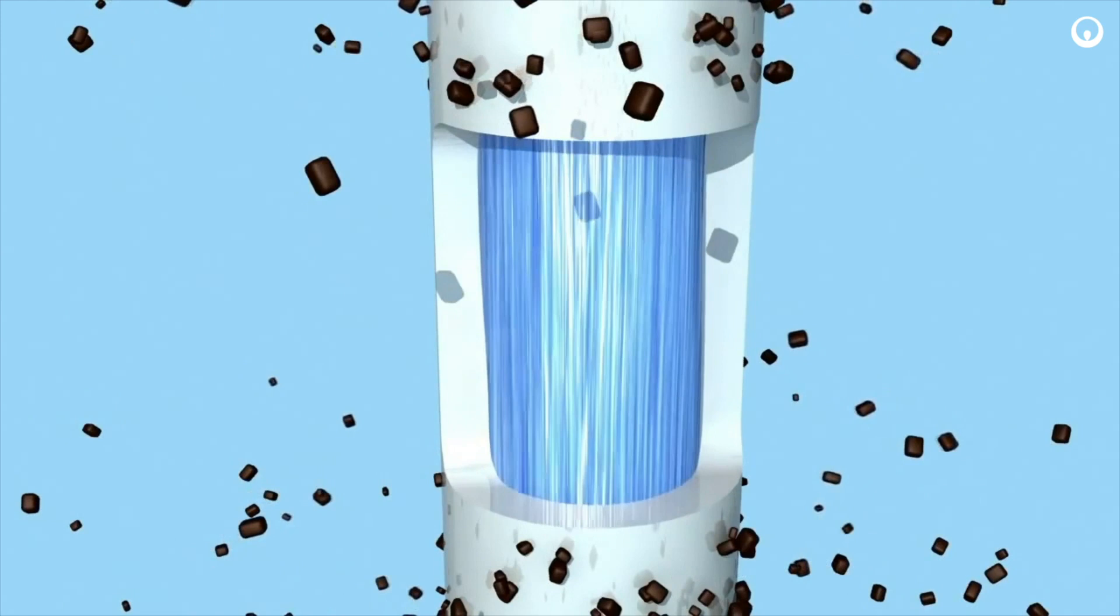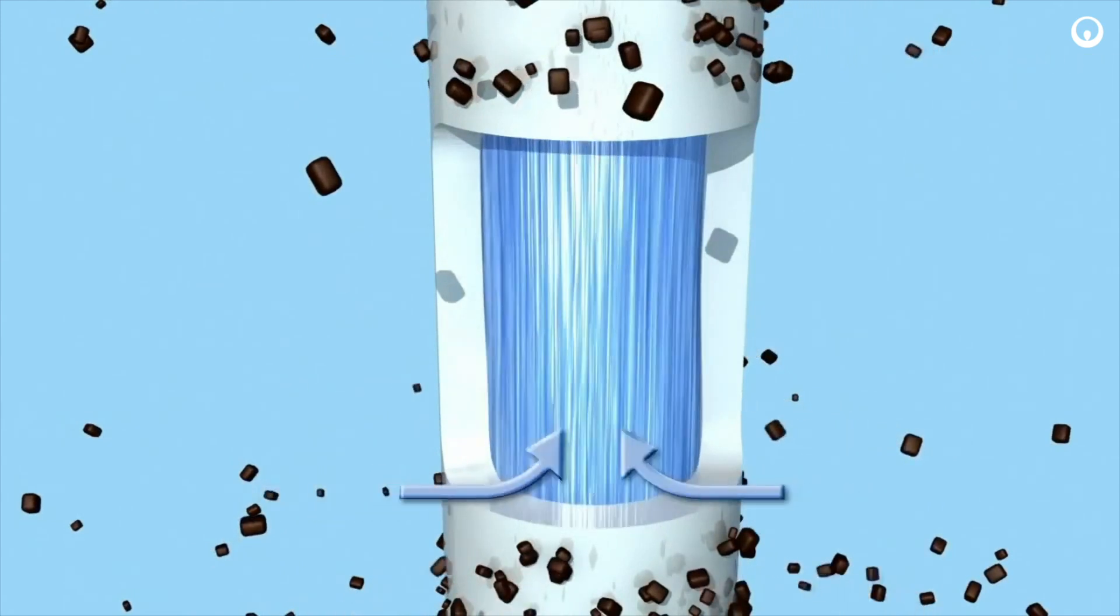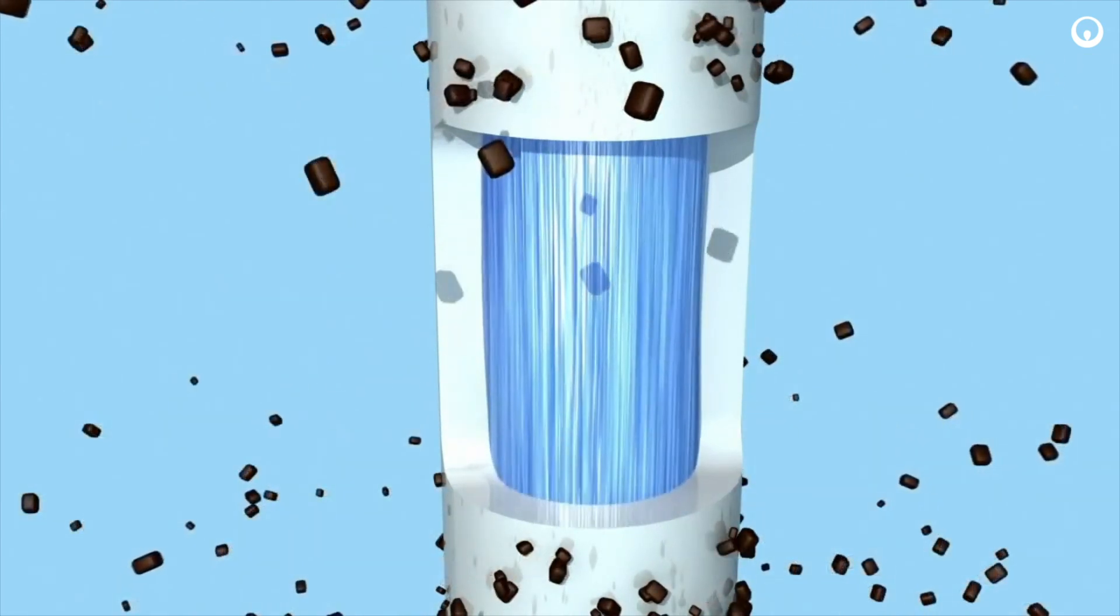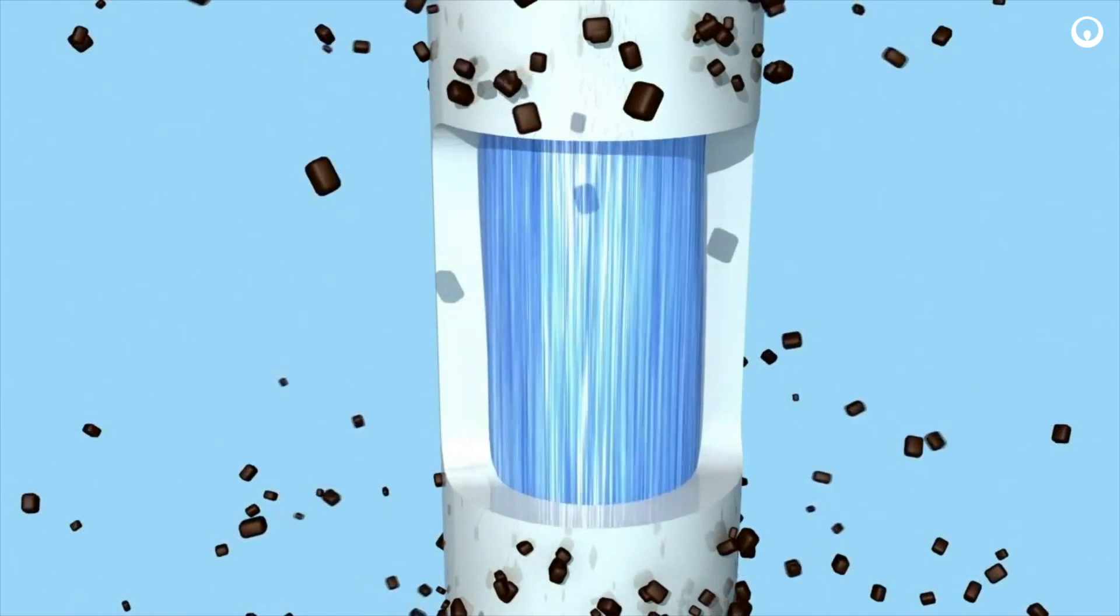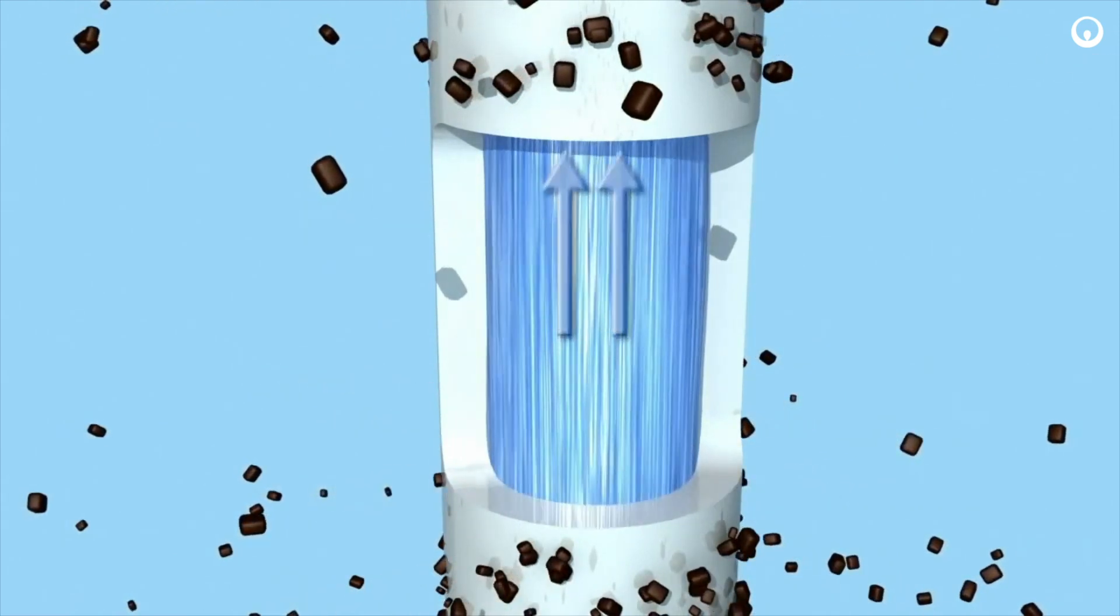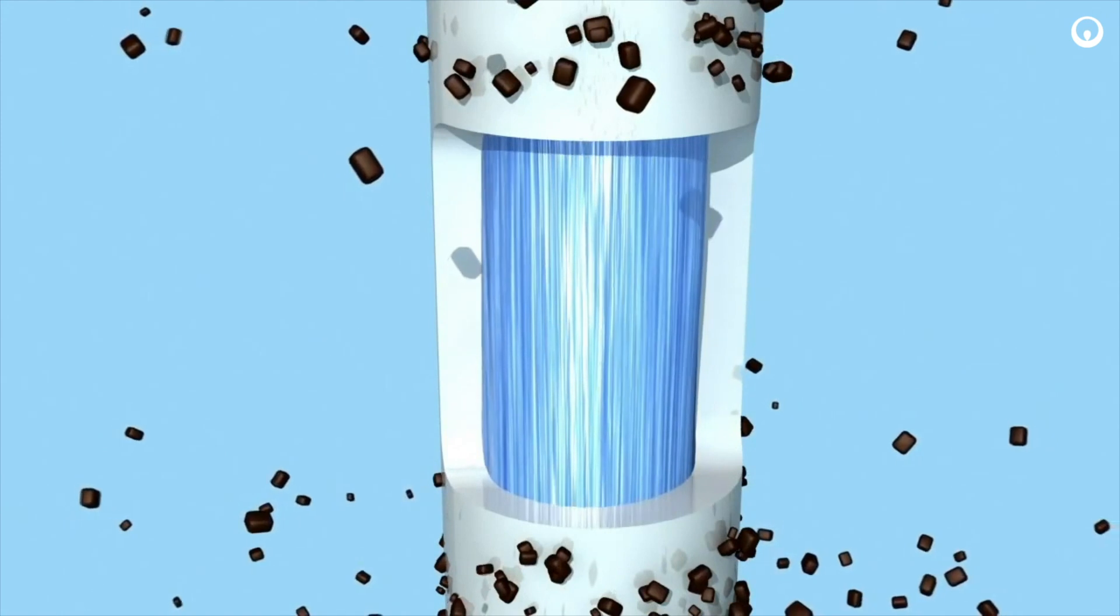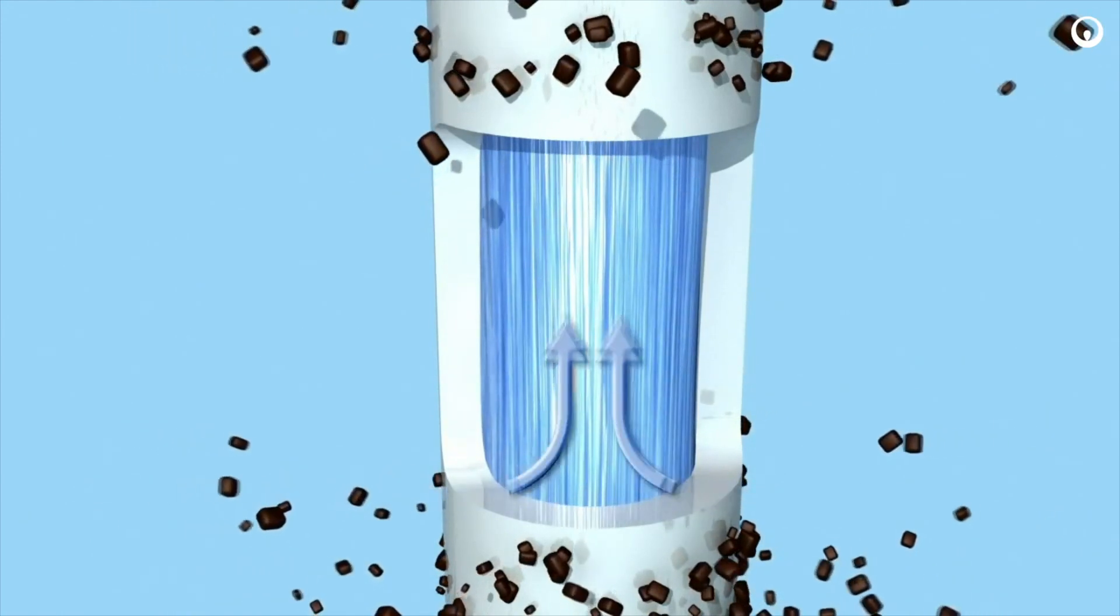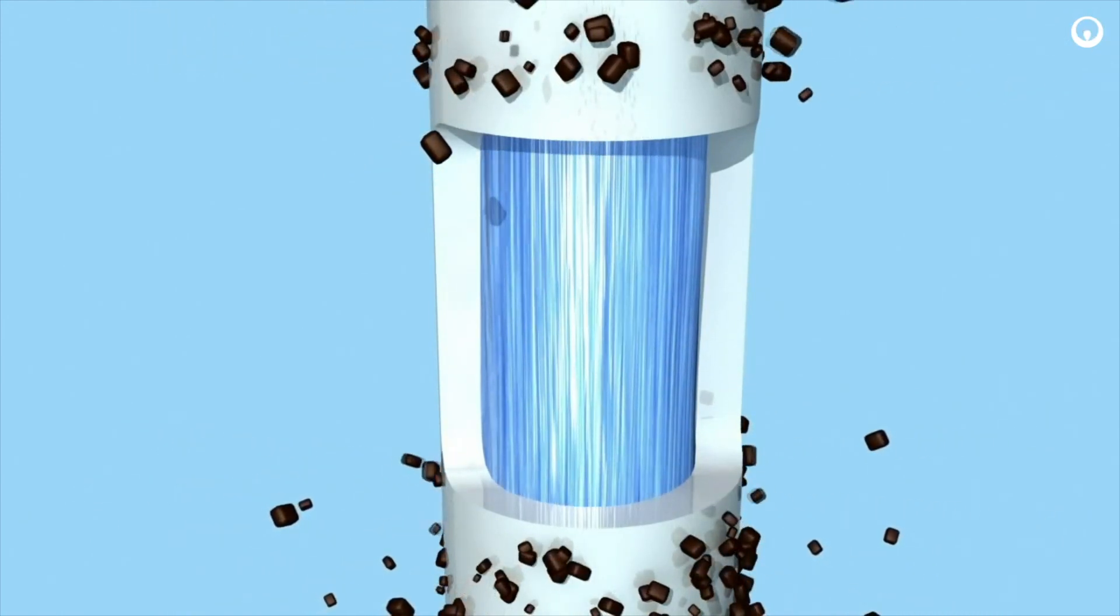To begin the filtration process, feed water enters the filter. Gravity gently pushes the water through the microscopic pores in the filter. The microscopic pores of MGF provide a barrier to suspended solids, bacteria, and viruses.